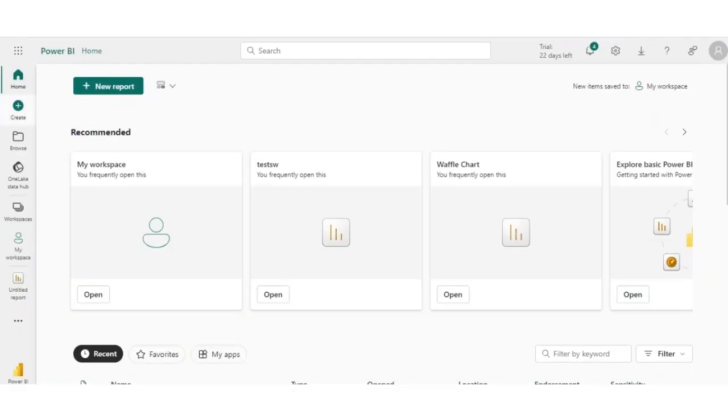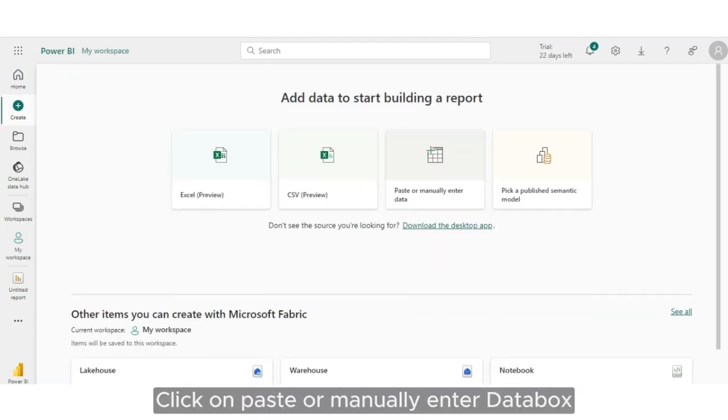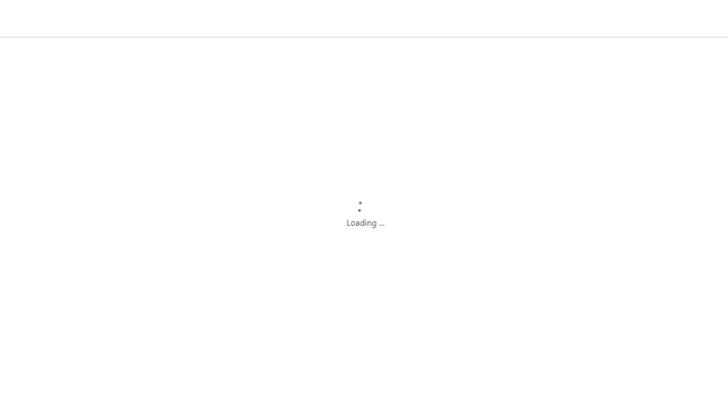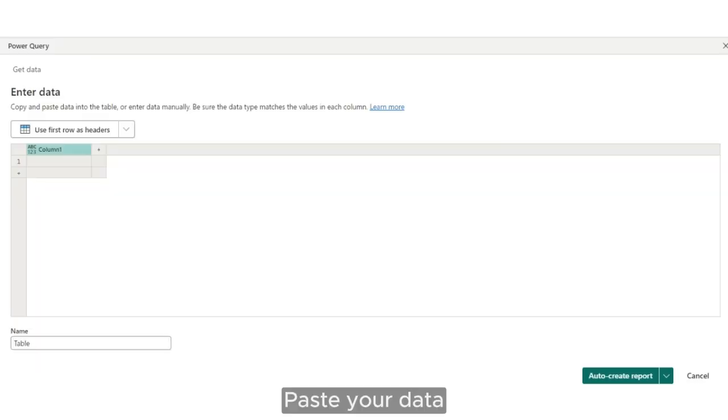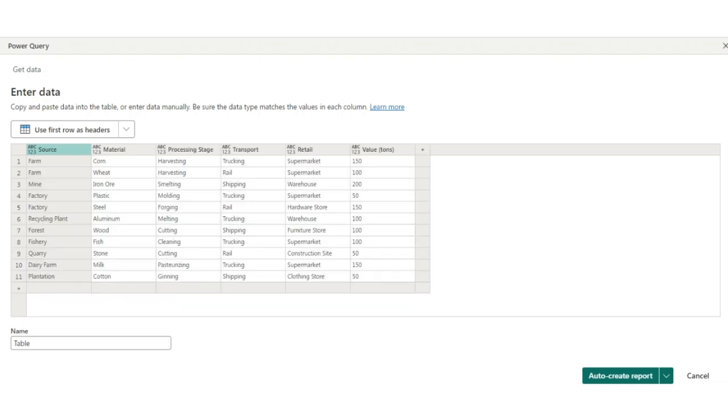Click on Create button. Click on Paste or manually enter data box. Paste your data.